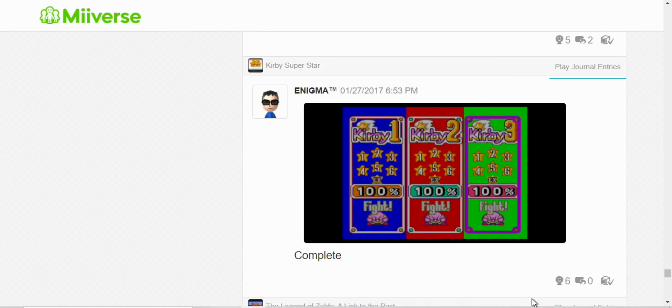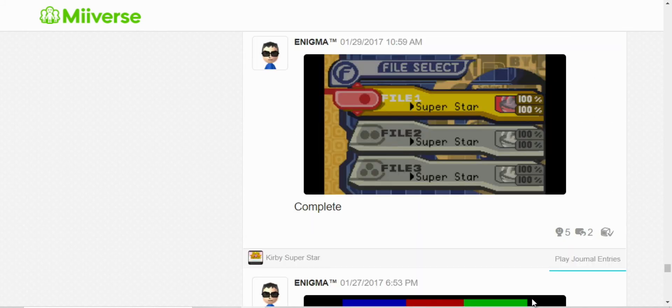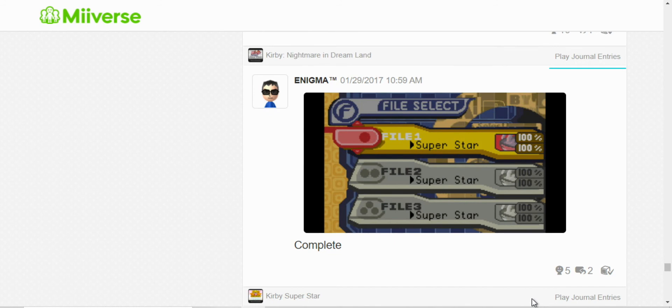I completed all three files in Kirby Super Star. Here, I completed Nightmare in Dream Land again, all three files.